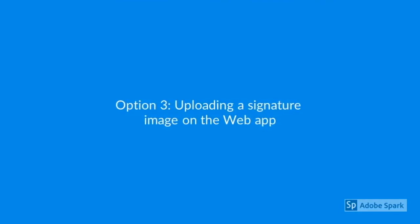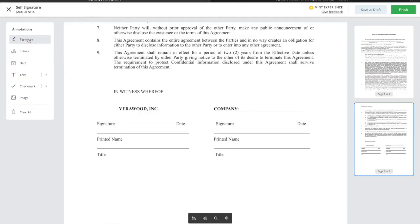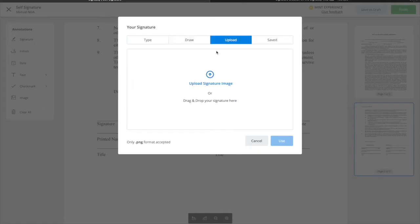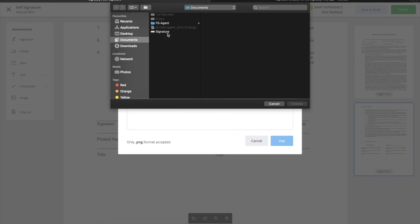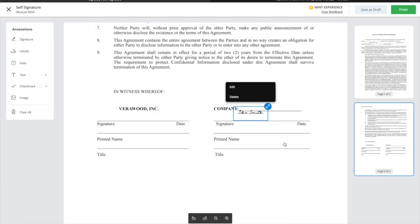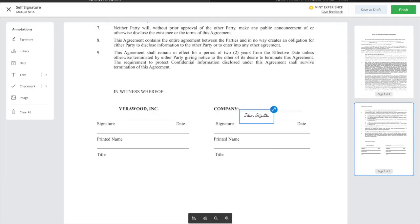To use an image of your signature, select Signature from the toolbar, Upload Signature, and then select Upload. We'll open your file manager for you to find your signature image, and you can place it just as normal. Note the signature images must be in the PNG format.